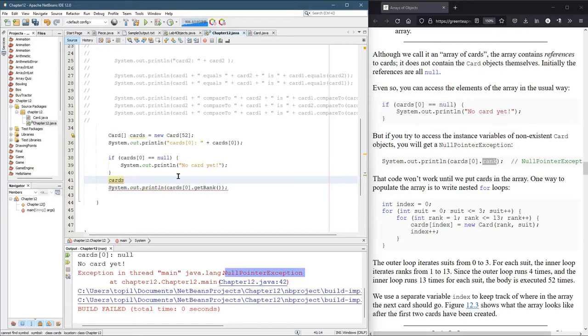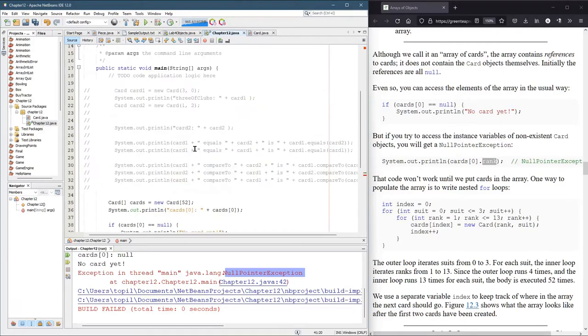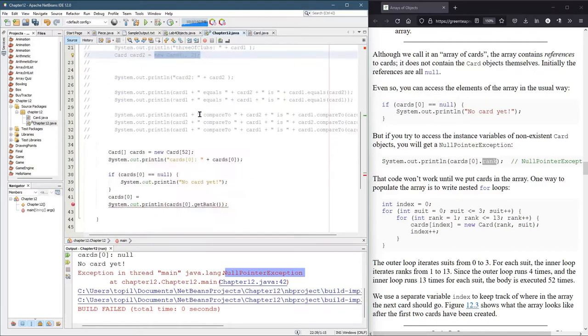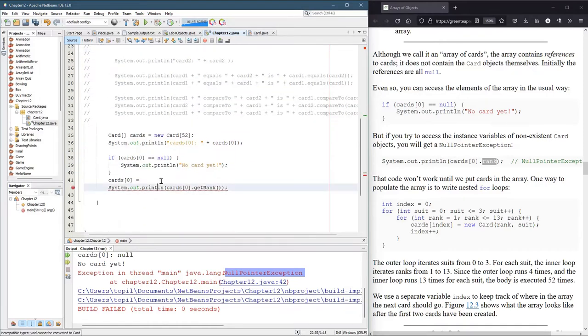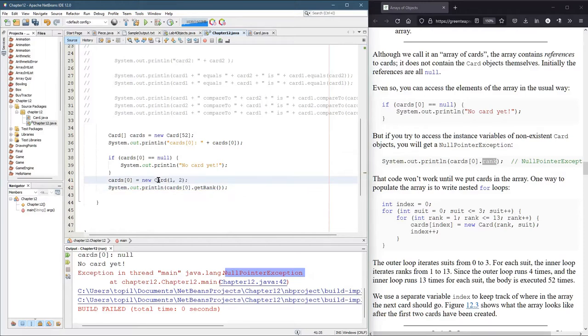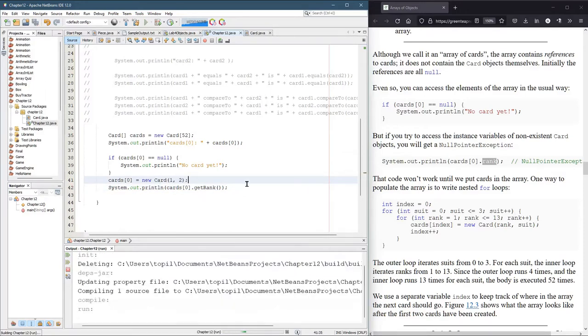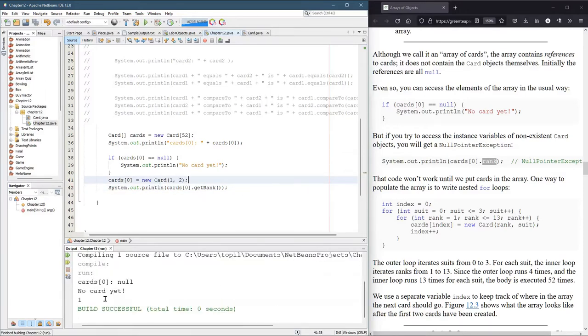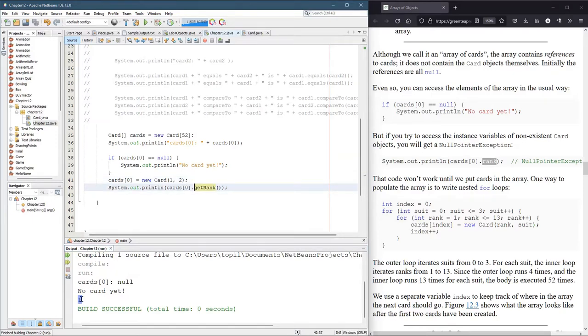We're going to go cards zero equals. Let's just make the ace of hearts. Hopefully, that's it right there. Pretty sure. Boom. Run.